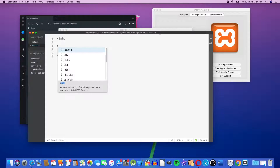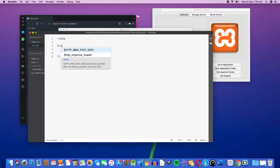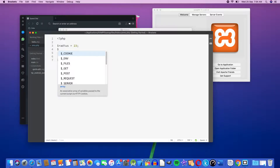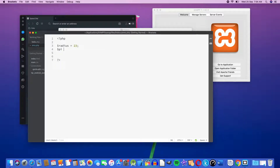Radius is equal to 23. This is the pi value. $pi is equal to 3.14.